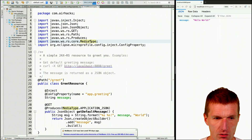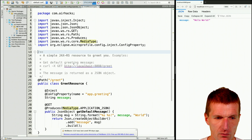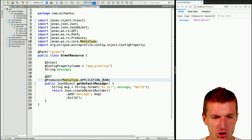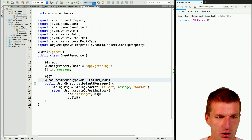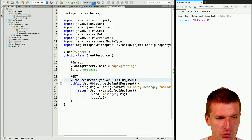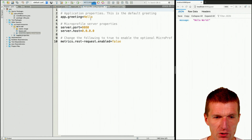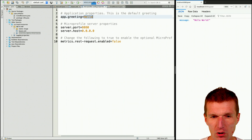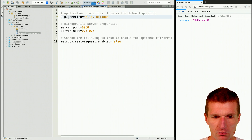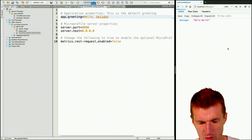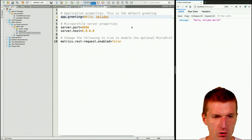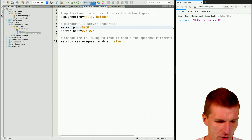That's all we need — a JAX-RS endpoint. Let's see whether it works. I will just change the message to "Hello Helidon" and see whether it works. Reload that, and we have "Hello Helidon world." Seems to work.